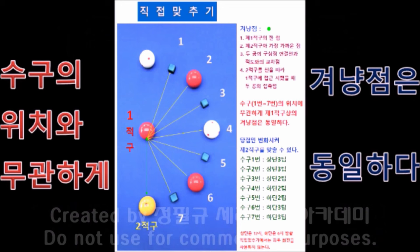그림에서 가운데 있는 빨간 공이 1적구이고, 밑에 있는 노란 공이 제2적구입니다. 오른쪽에 있는 1번부터 7번까지는 수구의 위치를 나타내고 있습니다. 1적구에 있는 겨냥점은 연두색 점인데, 이 점은 제2적구와 가장 가까운 지점에 있습니다. 선을 따라서 노란 공을 갖다 붙여보면 서로 맞닿는 점이 되겠죠. 1번부터 7번까지 수구가 어디에 있건 겨냥점은 오직 하나이며, 위치에 따라서 당점만 변화시키면 되는 것입니다.